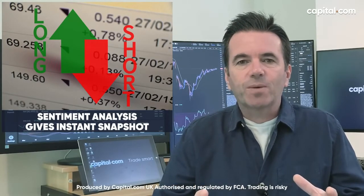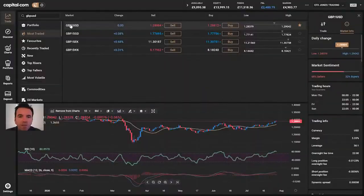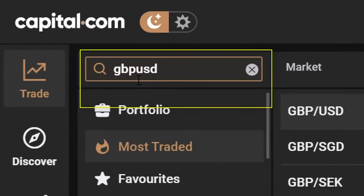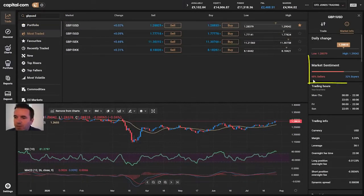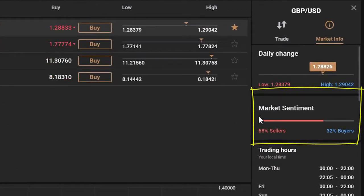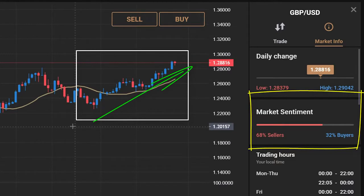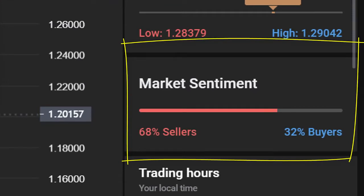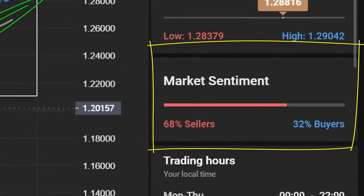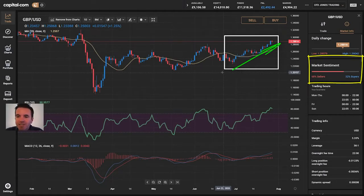The sentiment analysis gives us an instant snapshot of which way clients are positioned in the market and which way they think it's going to go. When you bring up a market on the platform — I've searched for pound/US dollar — you can see the chart and on the right-hand side the sentiment tool. At the moment, if I maximise the chart, from late June through to now the pound has risen about 600 points. But look at that market sentiment — almost 70% of clients who have a position are short the pound. They're perhaps feeling the pain if those short positions have been running for a while.